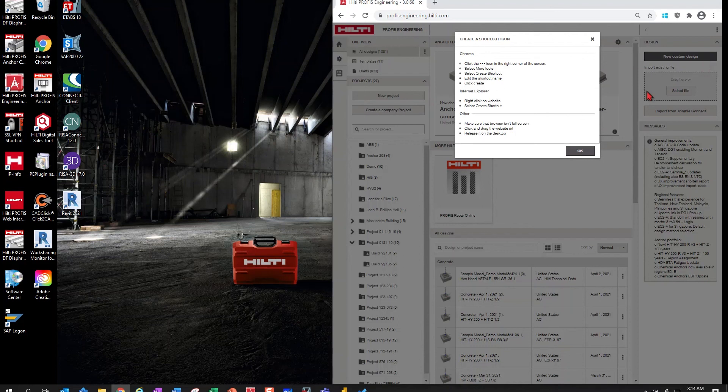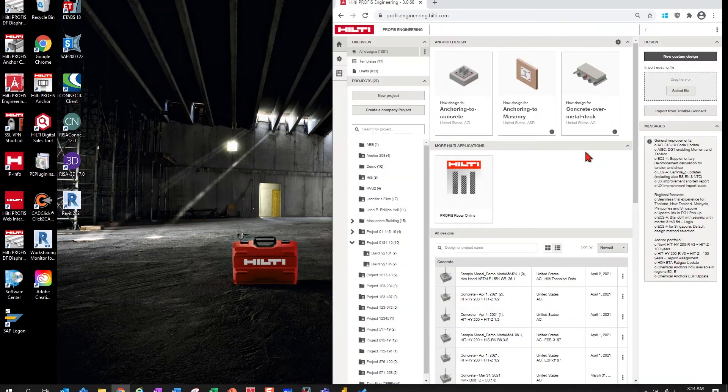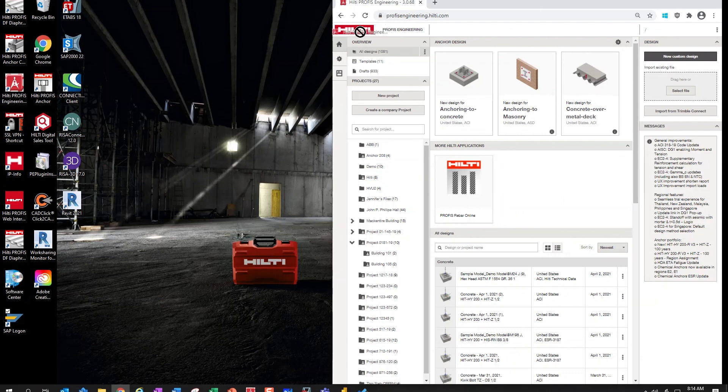First, make sure you are not in full-screen mode in your browser. Then, grab the website URL and drag it to your desktop.